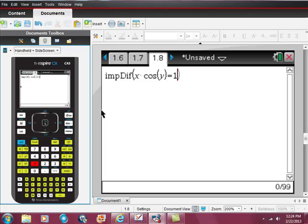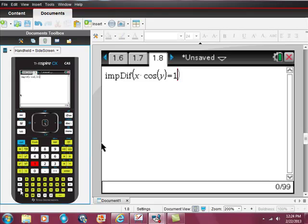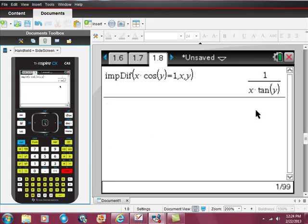Now this is what's important. Remember that with implicit differentiation, we're differentiating with respect to x and y. We need, from the ordered pair we're going to use, the x and the y value. So I want this in terms of x and in terms of y — that's what the comma x comma y means. Hit enter, and there's the implicit derivative.